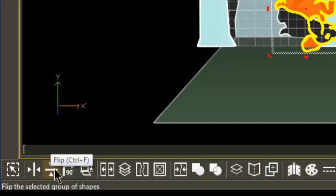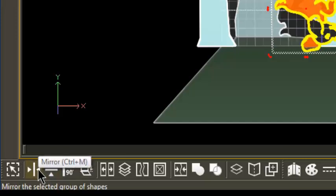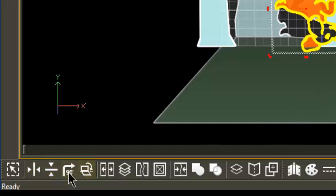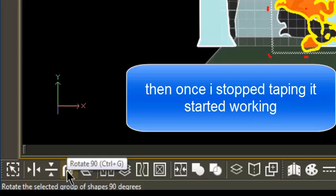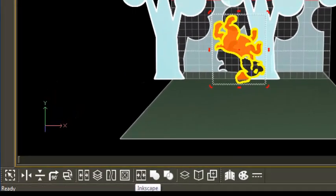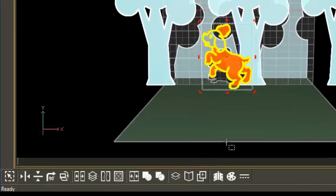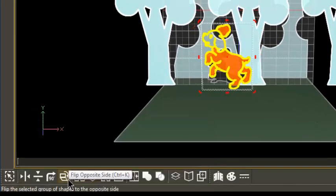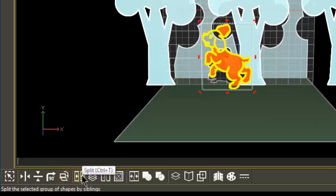Ctrl+F is also available. Ctrl+M is not working right now, but on the real version it will. If you want to rotate 90 degrees, it's Ctrl+G. If you want to flip to the opposite, it's Ctrl+K. Now if you just hover over the buttons you'll see all the shortcut keys, which really does become handy especially when you're working on lots of things.